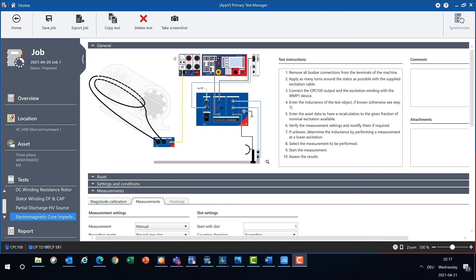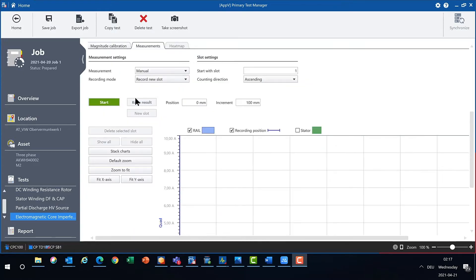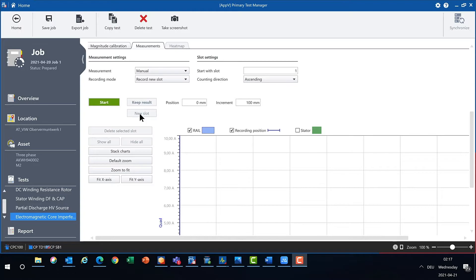PTM 480 features a big usability improvement for the electromagnetic core imperfection test, if used in the manual measurement mode. Keeping the results of a measurement, switching to the next position, or starting the measurement of a new slot, now can be remotely controlled via two methods.